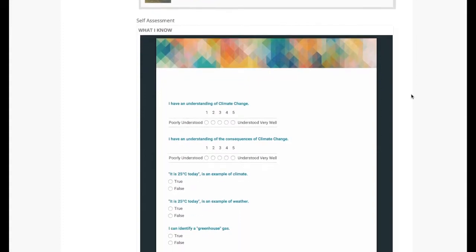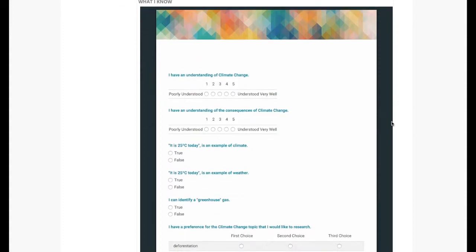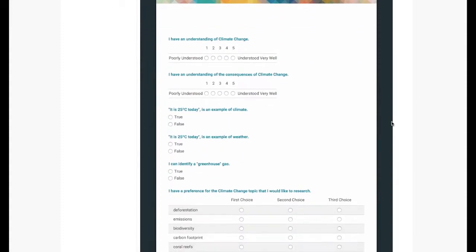Finally, I wanted to create some sort of diagnostic. I needed to know if students had any preconceptions about climate change and also where their interests lay.